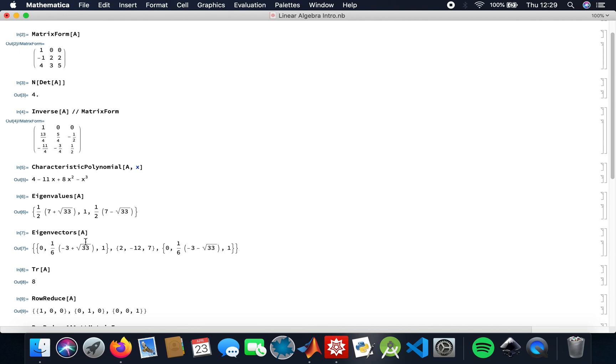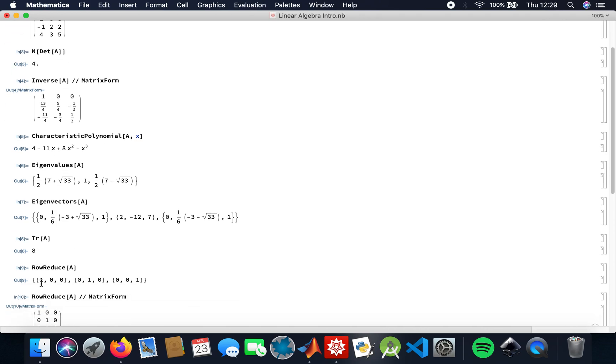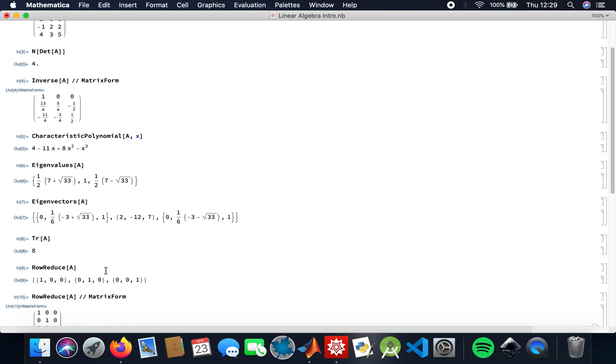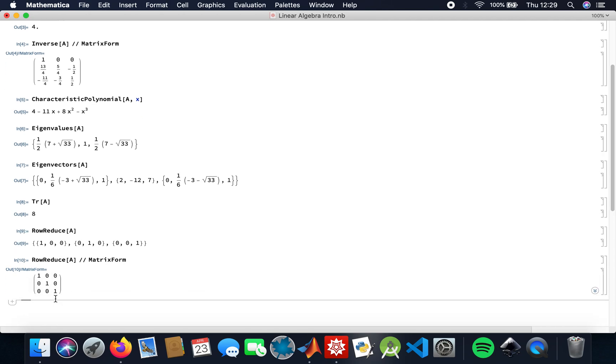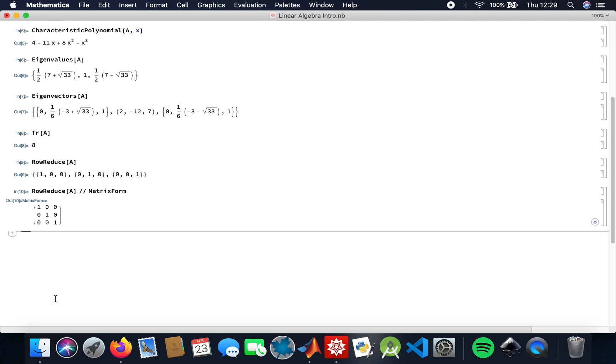My eigenvectors, the trace. Like I said earlier, it's the sum of the diagonals of the matrix, so 5 plus 2 plus 1, that's 8. And then row reduction. I've row reduced the matrix and I get an identity matrix. Hopefully that helps, thank you guys.